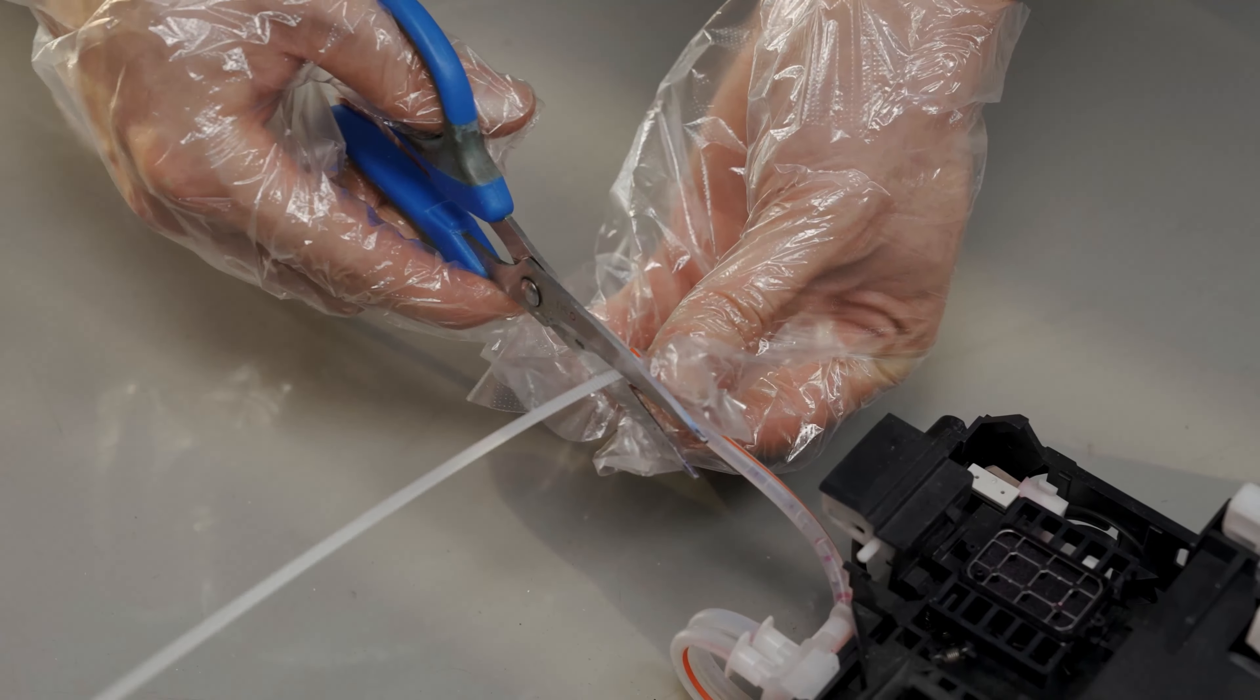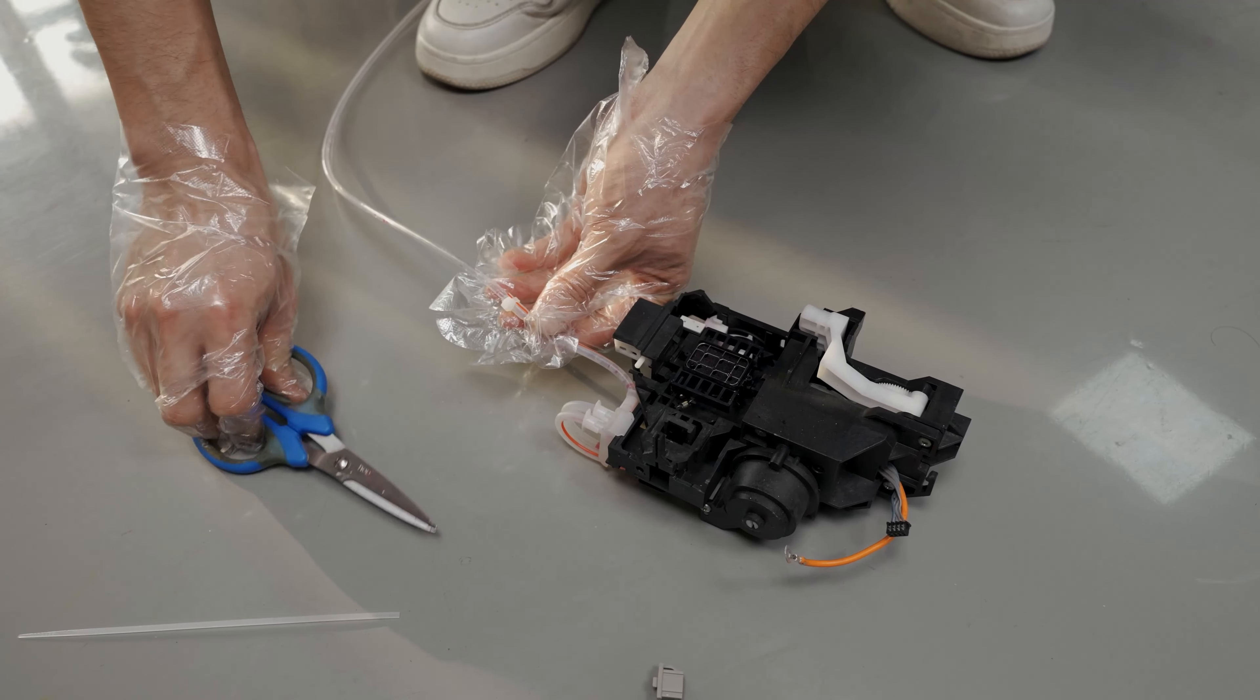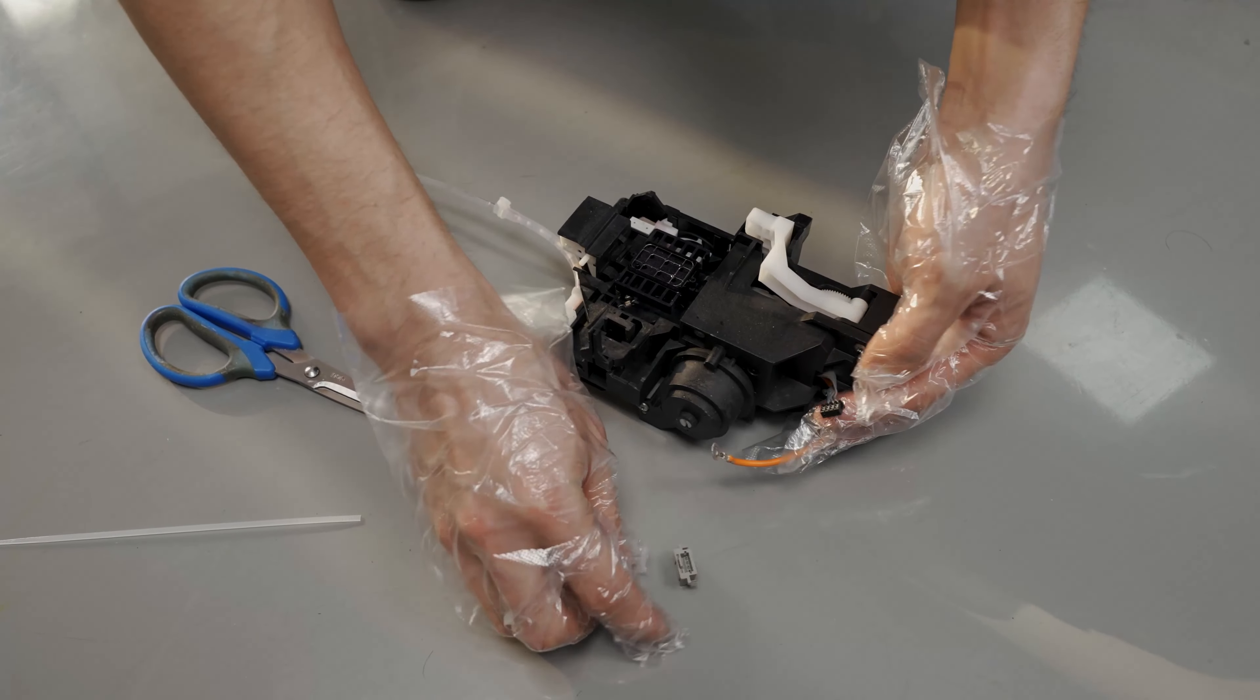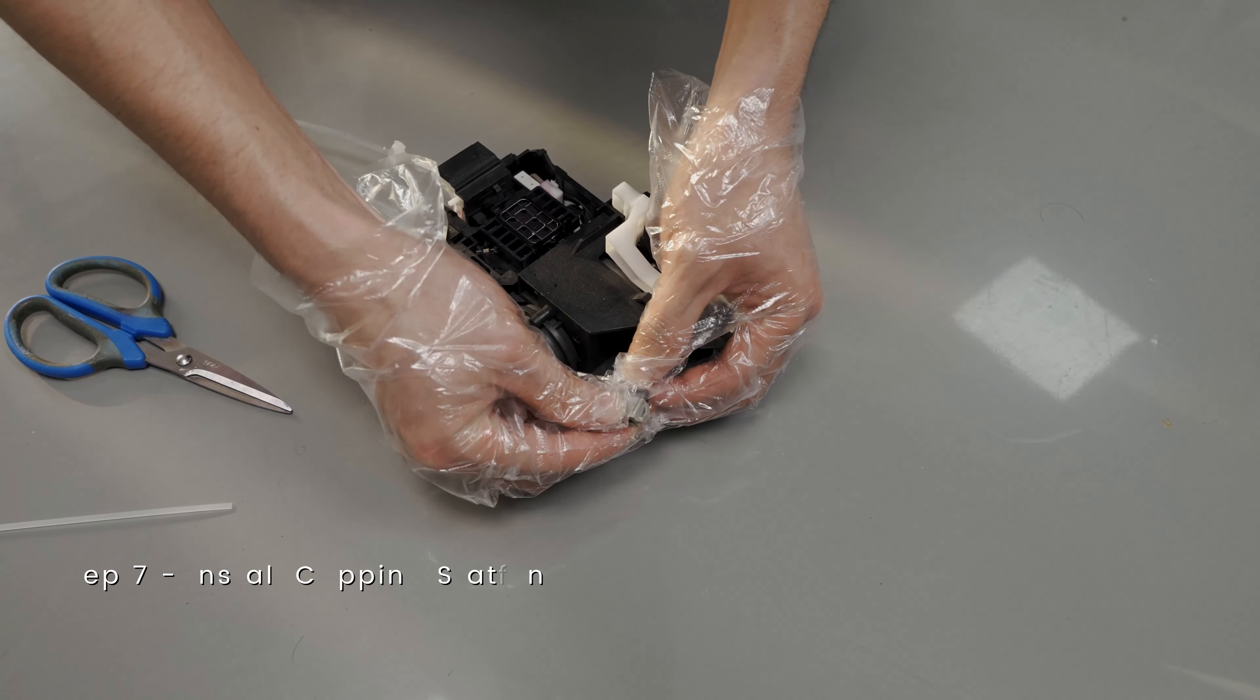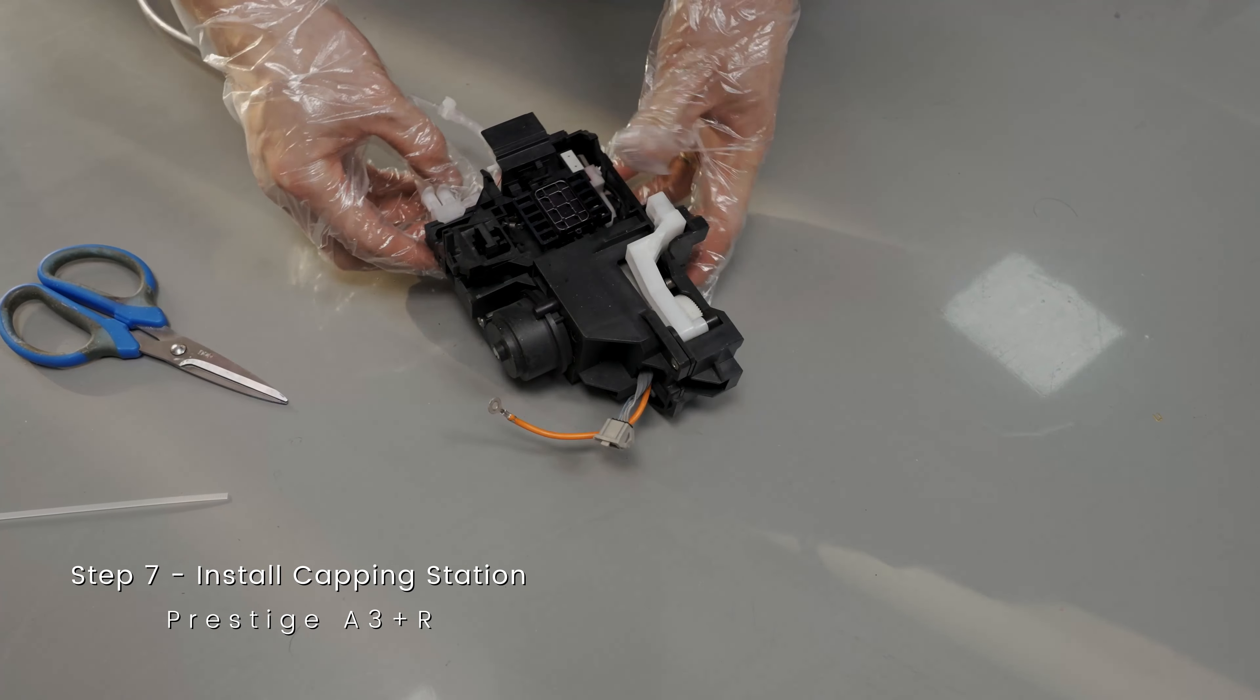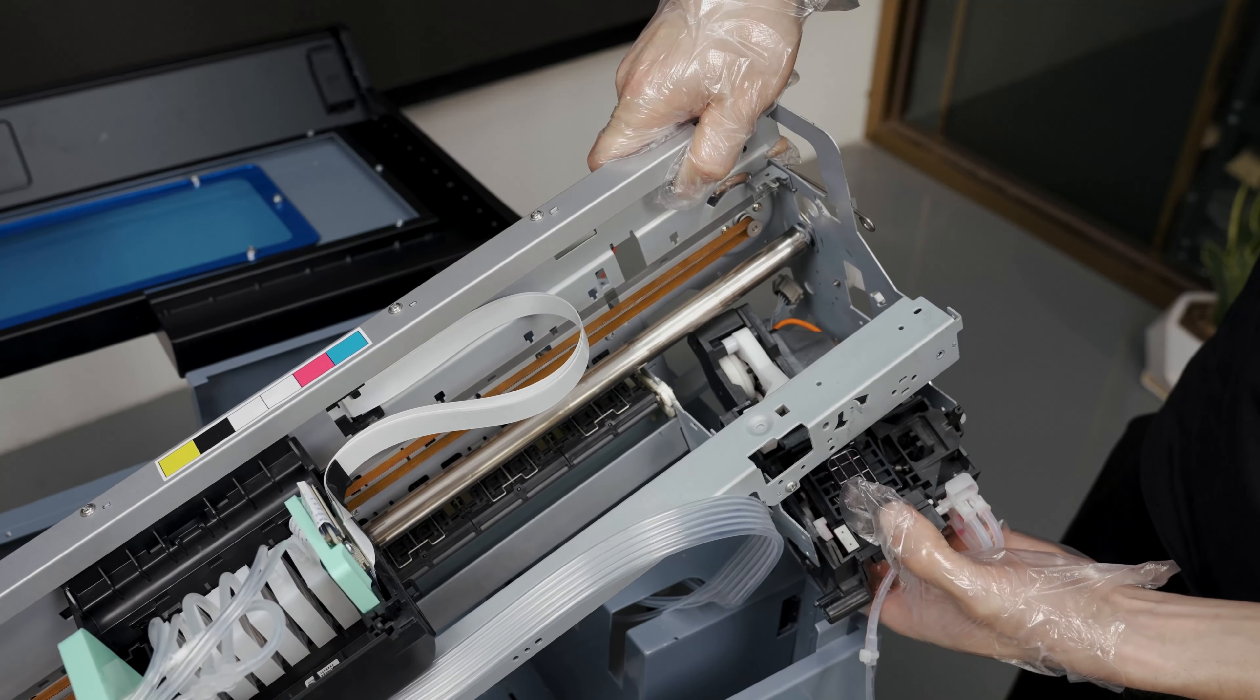Cut the extra length. Connect the plastic clip back to the cable. Carefully slide the capping station back into the printer.